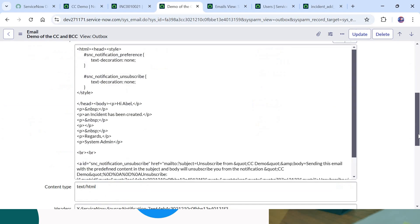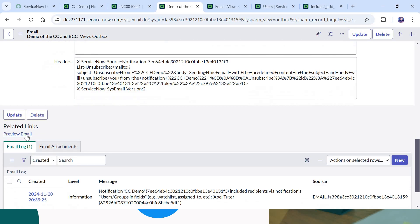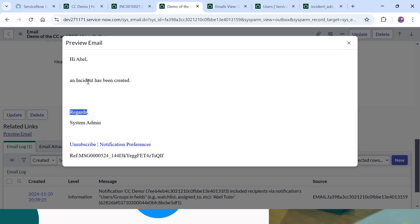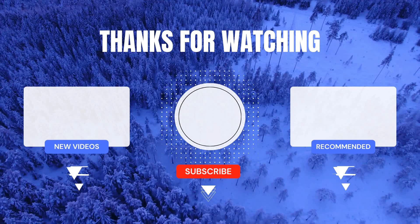One additional thing I'd like to show: if you click on 'Preview Email' under Related Links, you will not see the script printed or anything — it comes up blank. This is because we added the script between the 'Regards' text and the body text. If you add your script anywhere in the email body it won't appear visually in the preview.